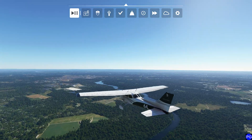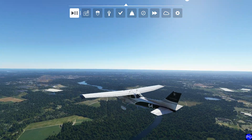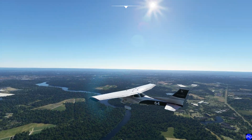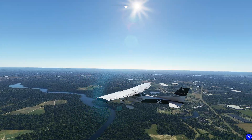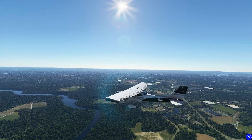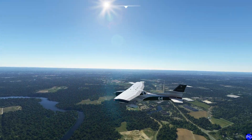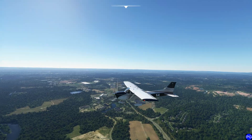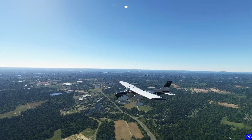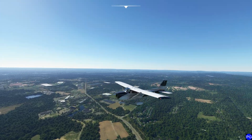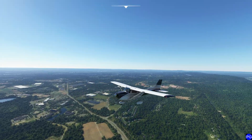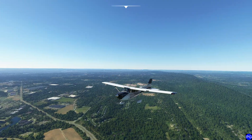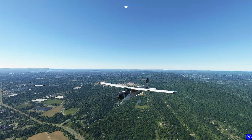Hello everyone. In today's video we're going to be taking a look at an interesting phenomenon known as a headwind versus a tailwind. The purpose of this video is to show you why we land into the wind as opposed to with the wind at our tail. I'll put together a quick demonstration to show you what happens if you do it the right way, the wrong way, or not at all.